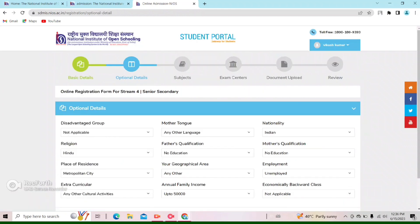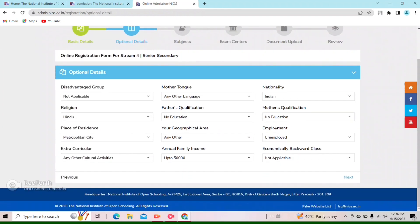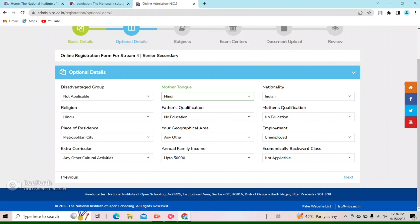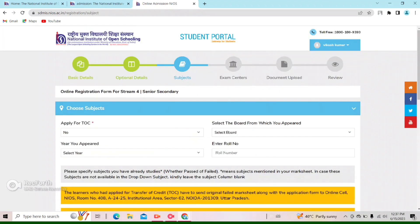Now you can see that my step has been completed and I have optional details. If you want to add this detail, you can fill it or leave it. And if you don't fill it, you can continue. I will leave it and click Next.